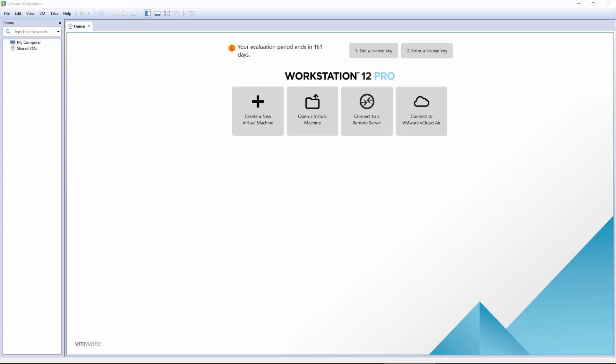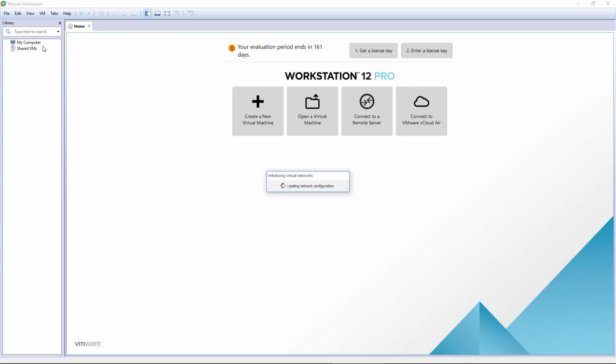If you're doing this in a physical environment, you'd probably be doing this with physical switches. But in this lab environment, everything will be done through virtual switches. So we're going to navigate to Edit, and we're going to go to Virtual Network Editor.